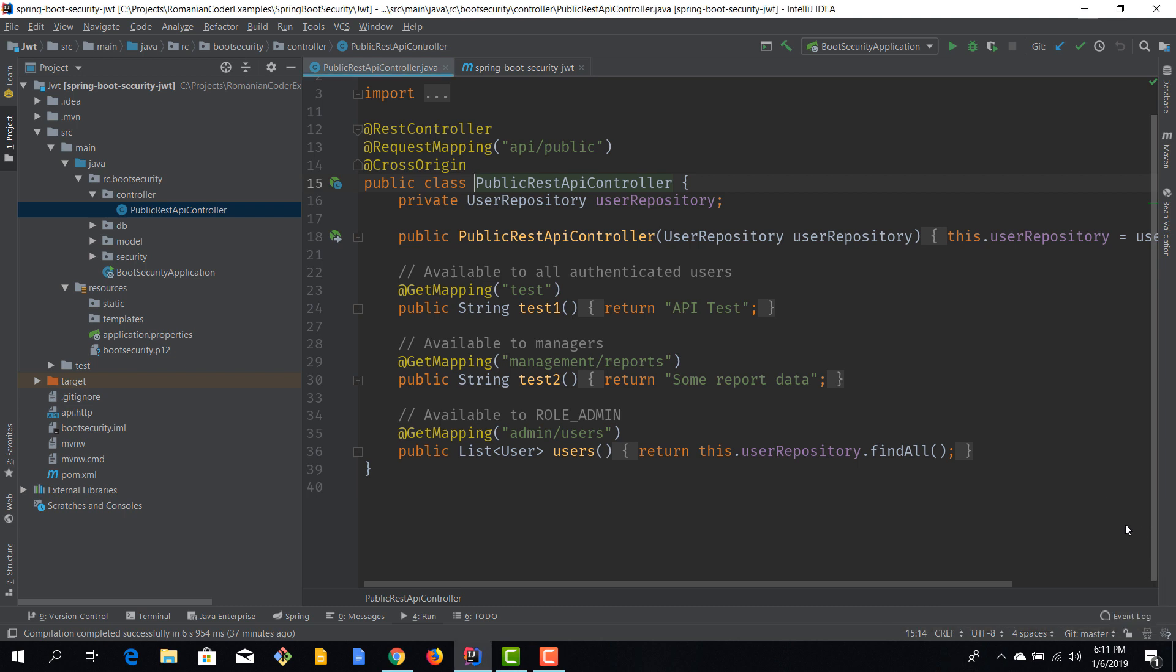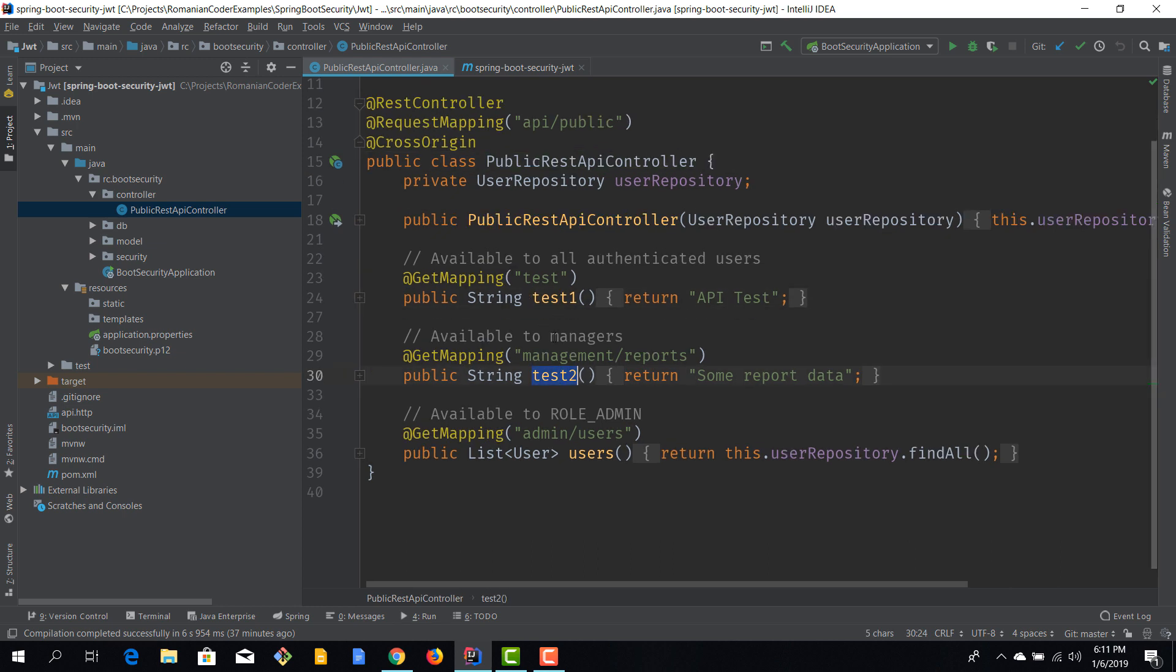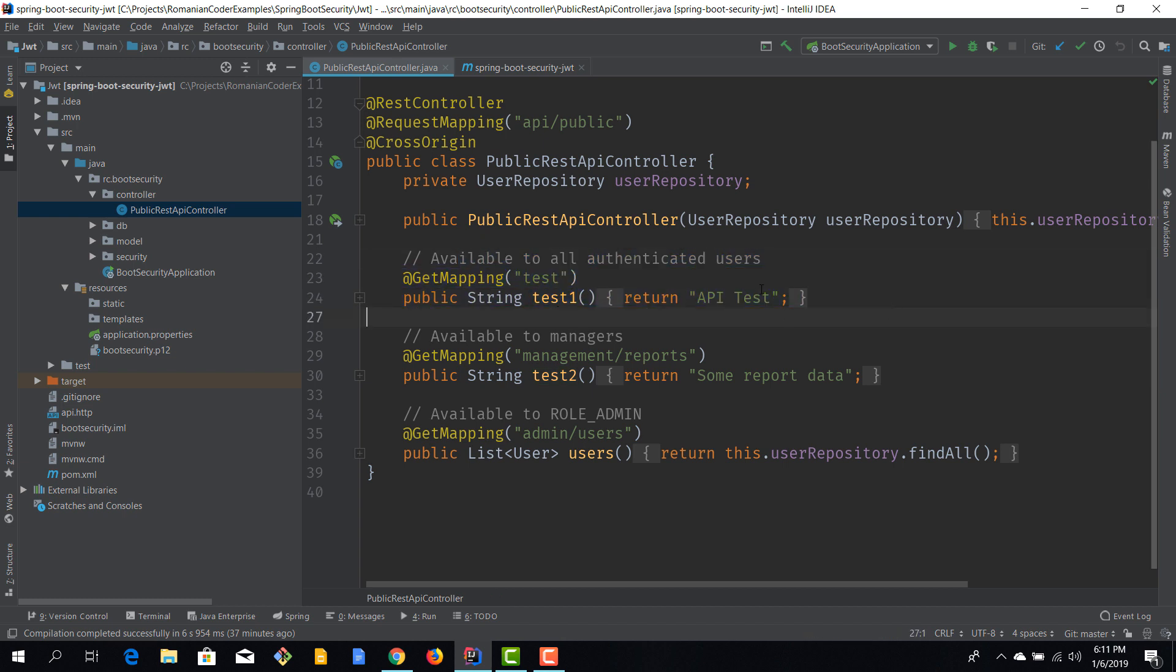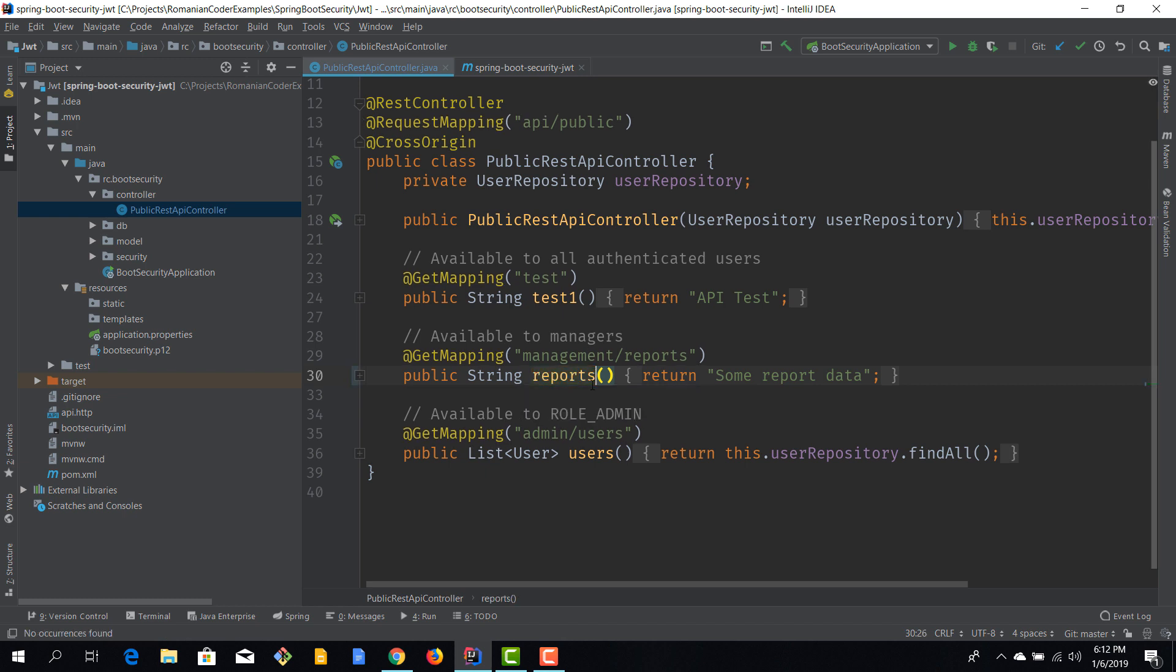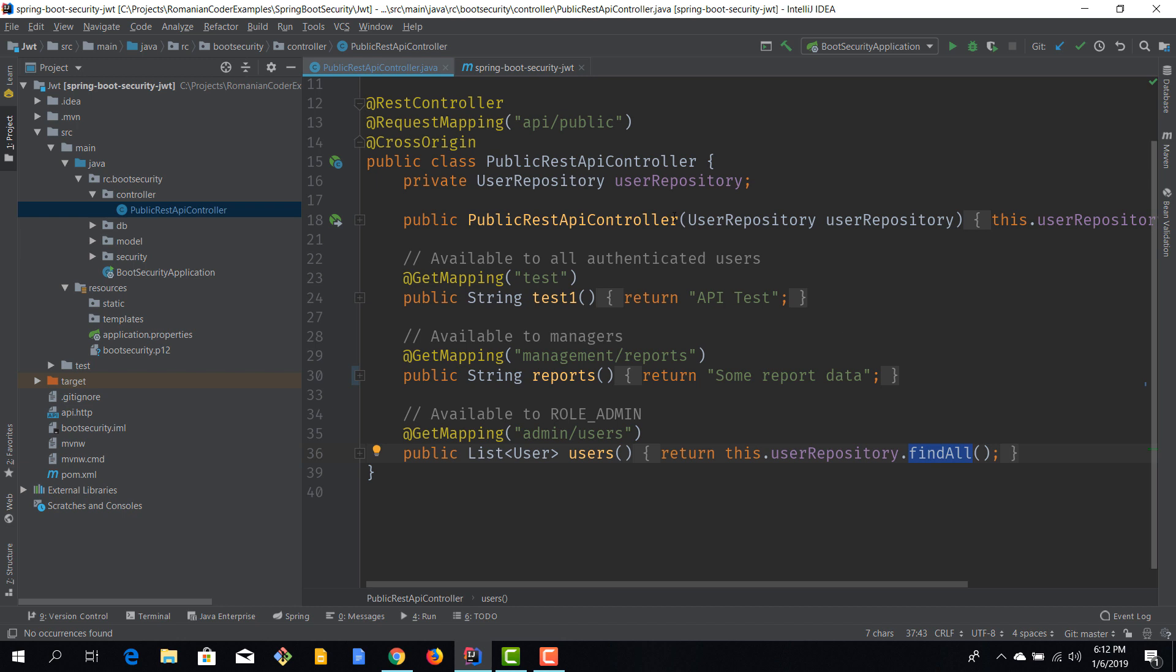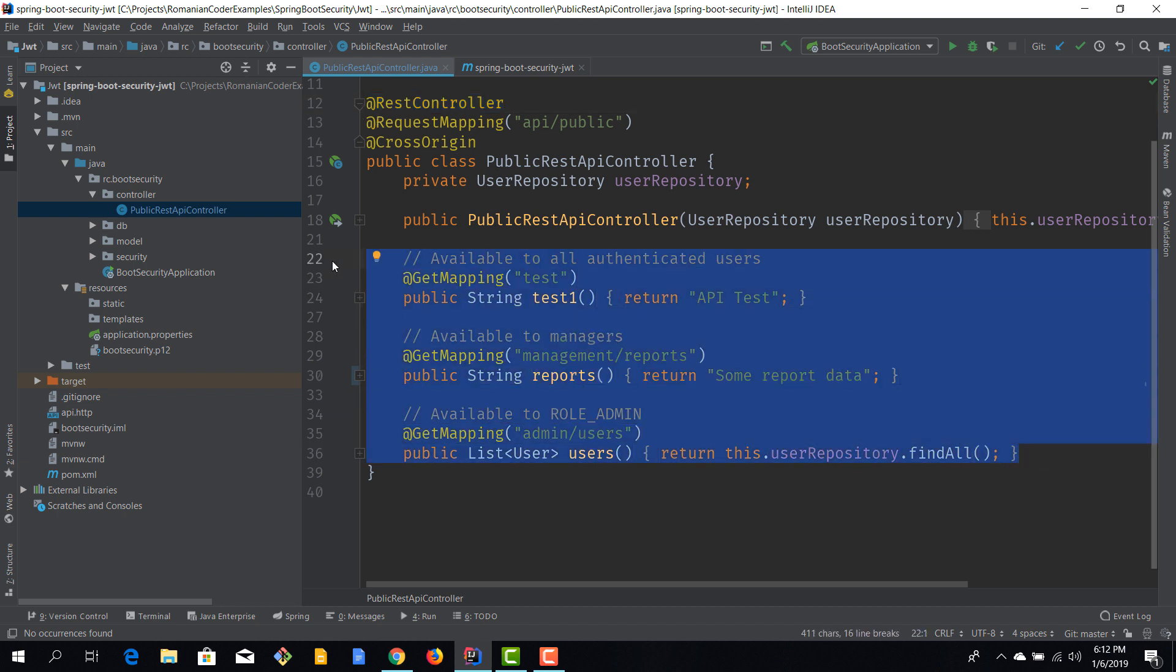Okay, you can split them into one or more apps, but for convenience, we are going to use a single application. So, this app is going to expose three Rest Endpoints. We have a Rest Endpoint that is going to be available for all authenticated users just to write some strings. We have another endpoint at api-public-management-reports that is going to return some report data. And then we have a third endpoint hosted at api-public-admin-users, which is going to retrieve all the users that we have in the database and return them as a JSON array. So, we have a simple Rest controller. We don't have any views here.